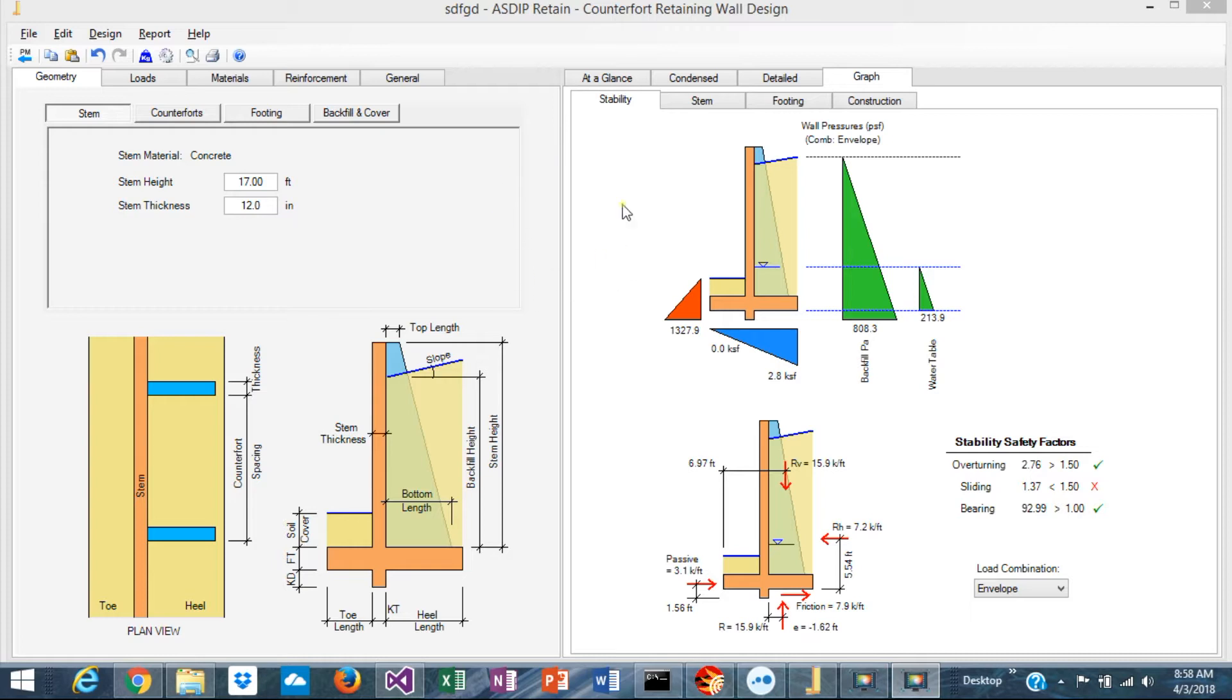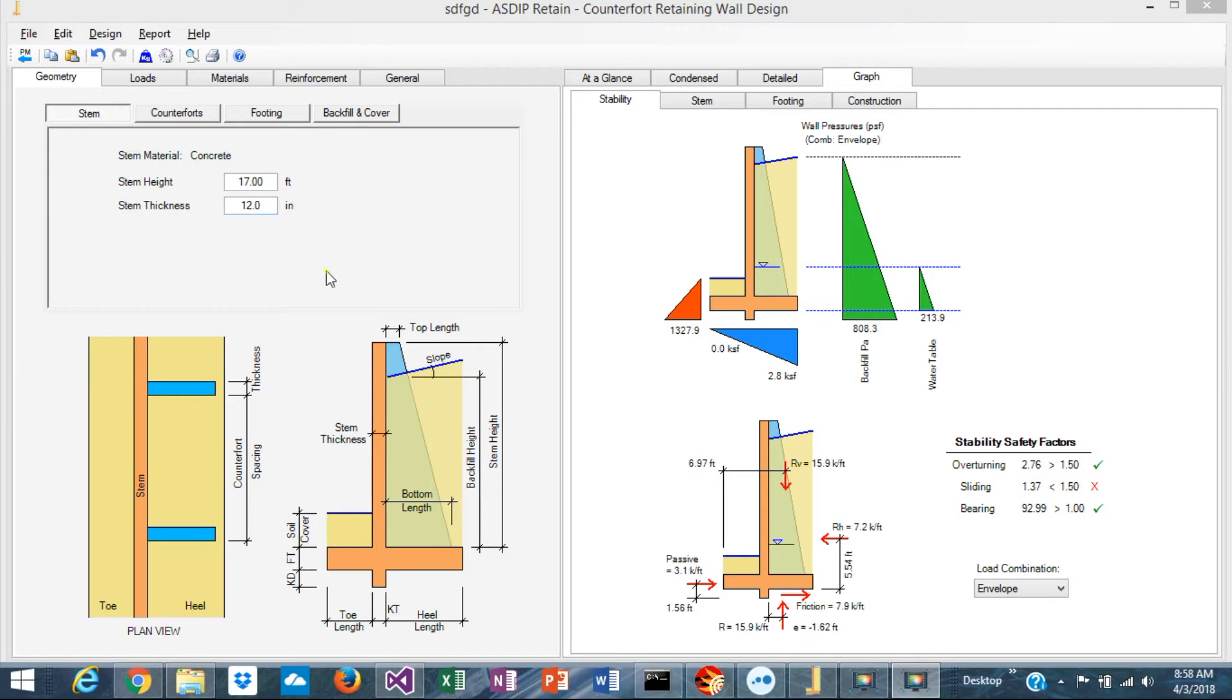This is the typical counterfort retaining wall module. It's organized in two panes. The left pane is dedicated to the input, the right pane dedicated to the output. The software is organized in tabs. The main tabs are at the top.